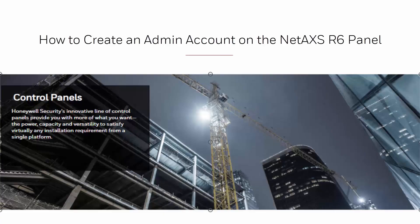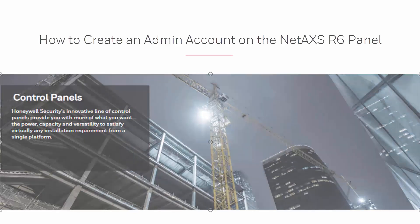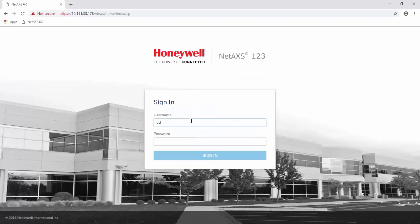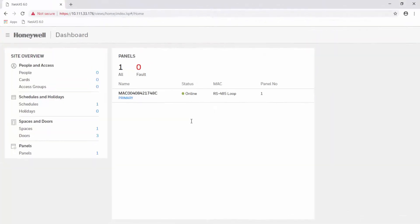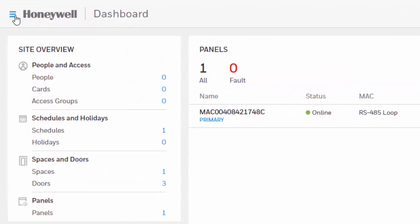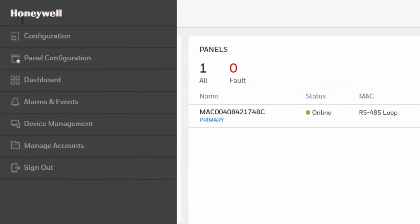Hi, in this tutorial we will view how to create an admin account for the web user interface of a NetAccess 1-2-3 panel. Begin by logging into the web user interface using Google Chrome. Once on the dashboard, locate the menu icon in the top left corner and then hit Manage Accounts.